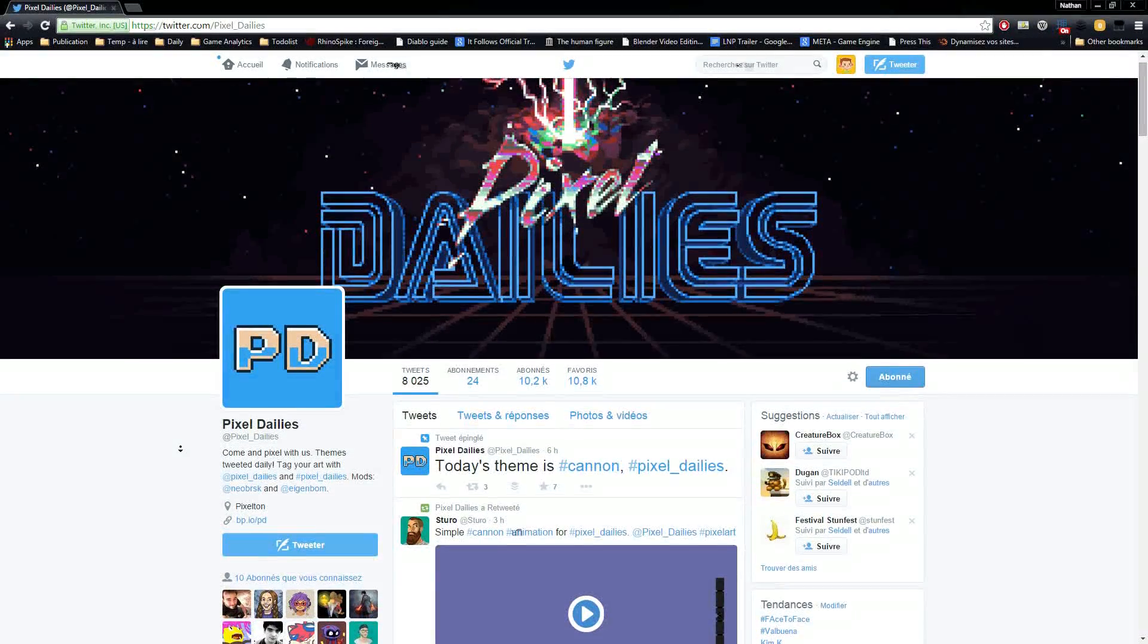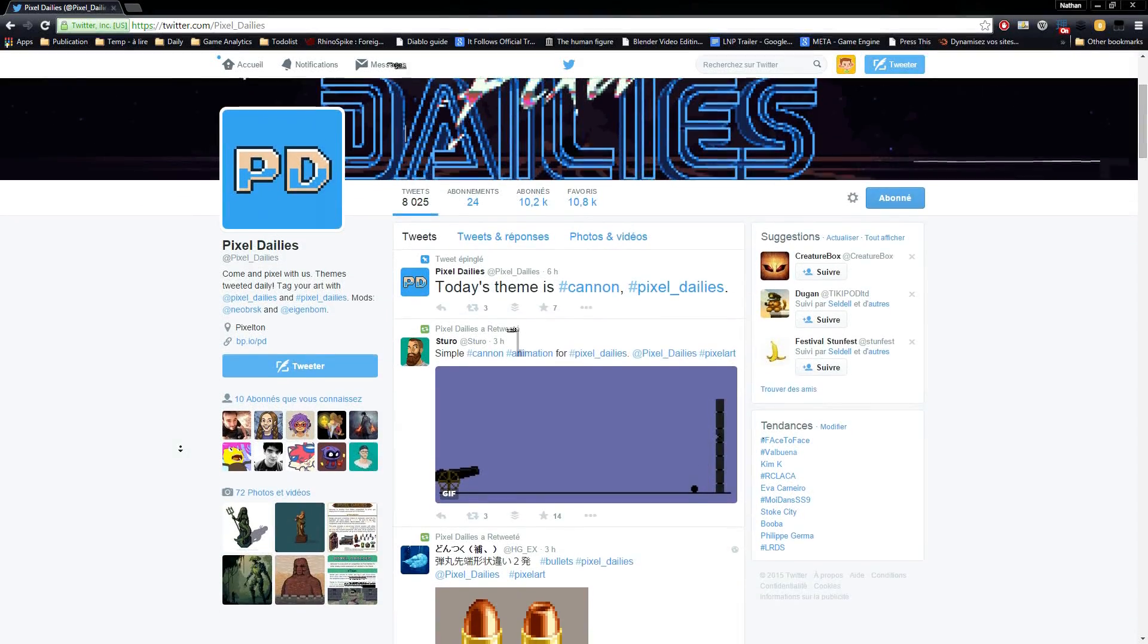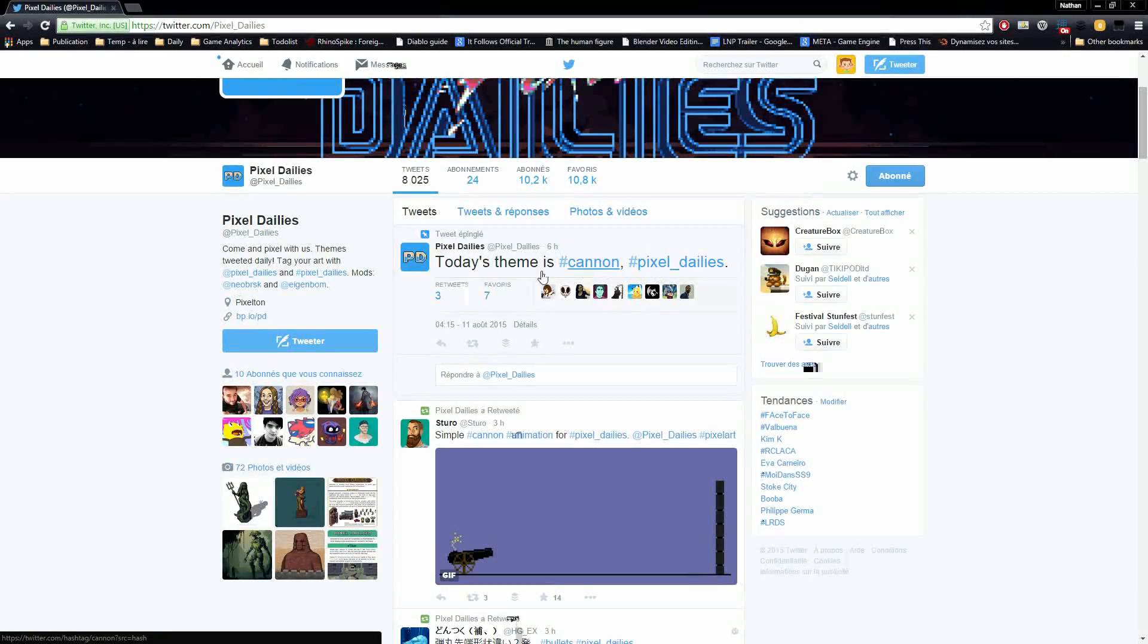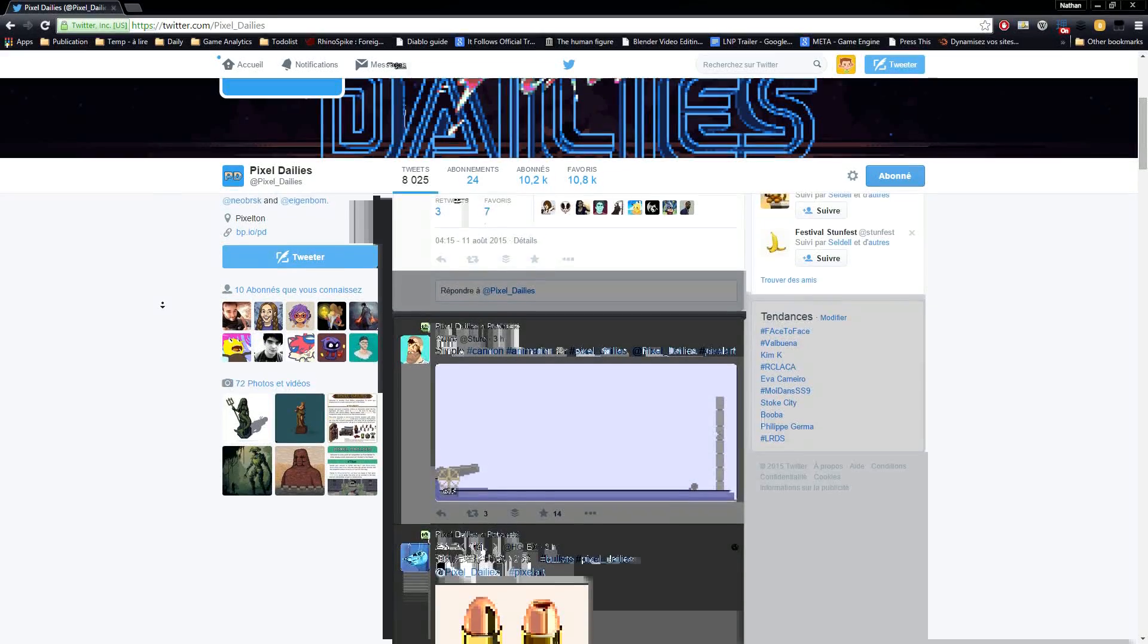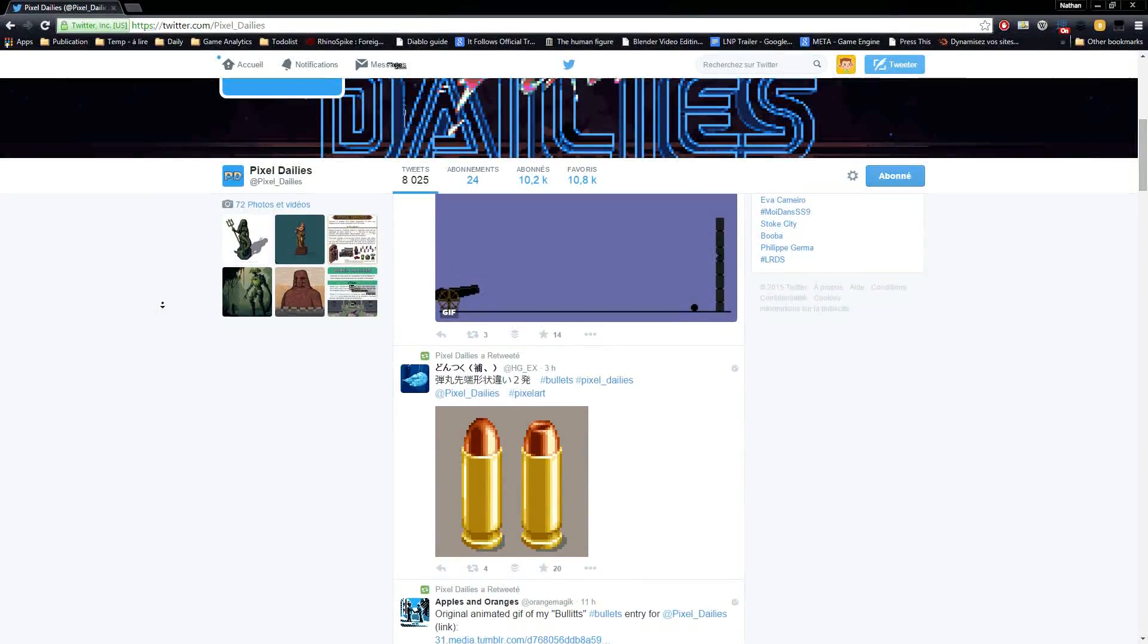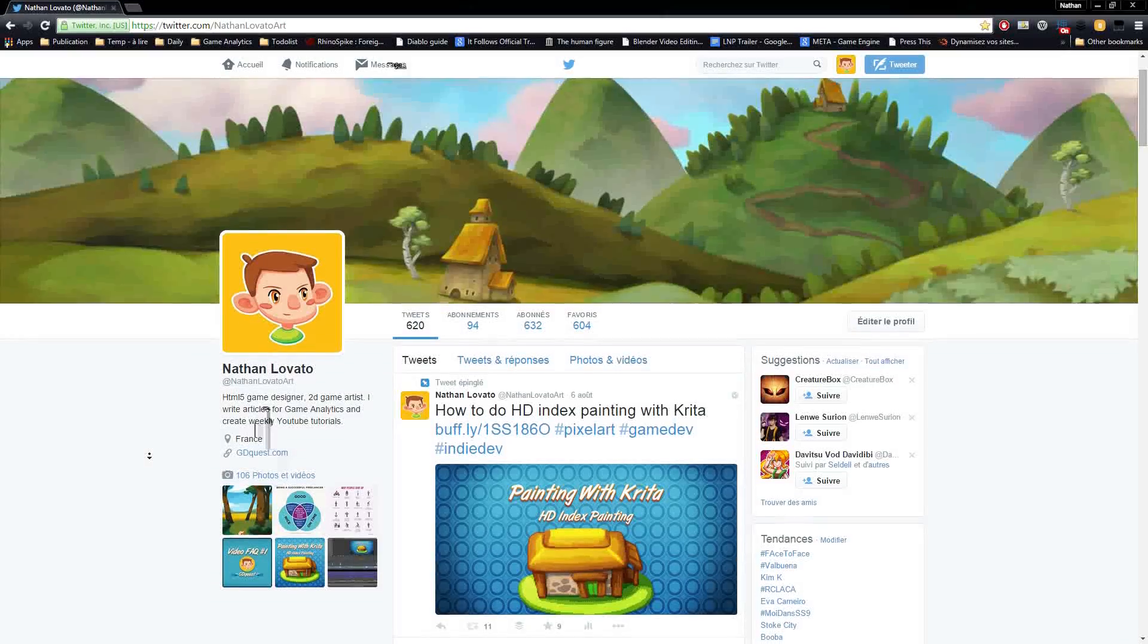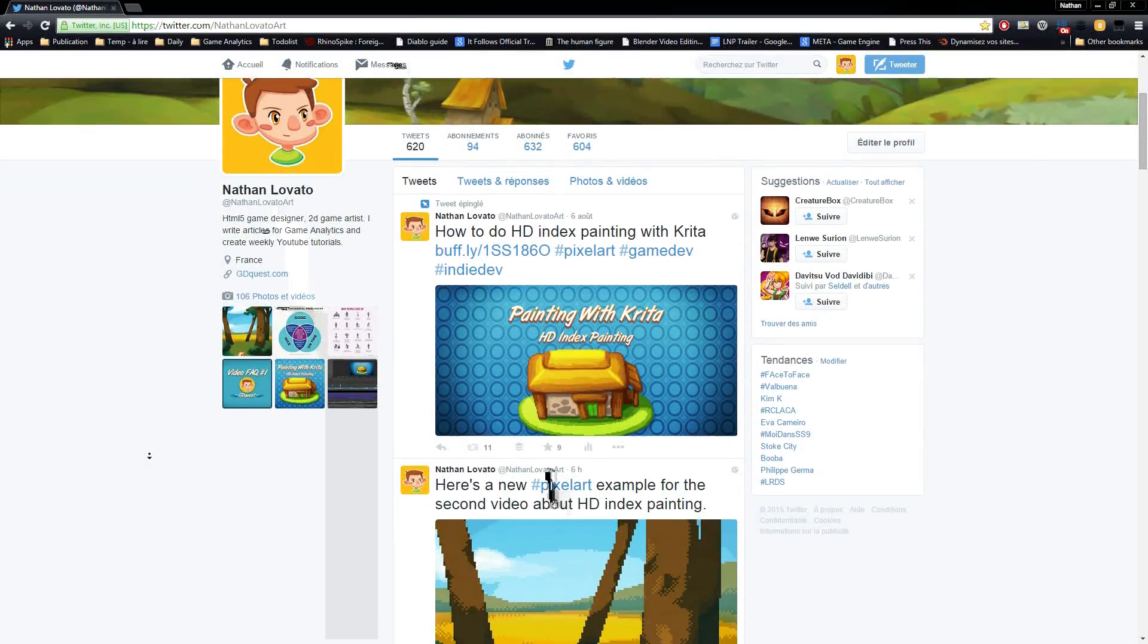This week, I'd like to invite you to head over to the Pixel Daily's Twitter page. There, you will find a daily pixel art exercise to sharpen your skills. The themes sometimes come with some stylistic or size constraints, but most of the time you should be able to use the HD index painting technique. Don't hesitate to tweet your creations using the pixel art hashtag and add pixel dailies for everyone to see it. You can also tweet at NathanLovatoArt if you want me to check it out.